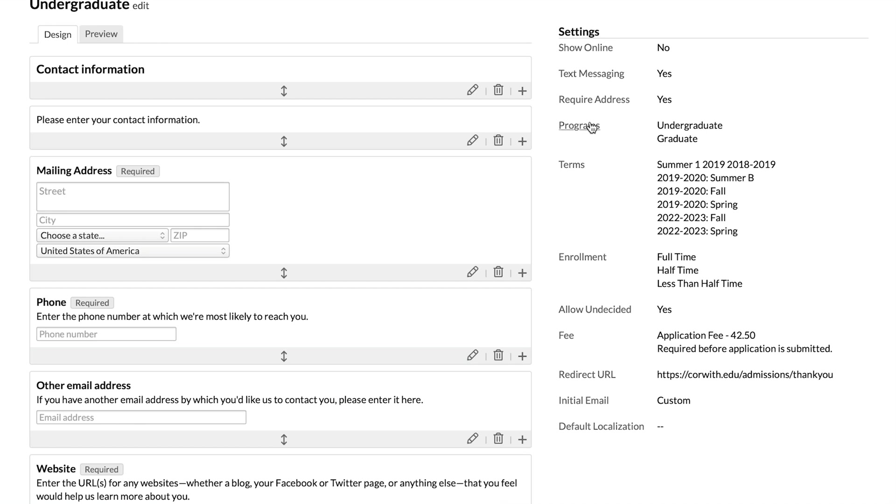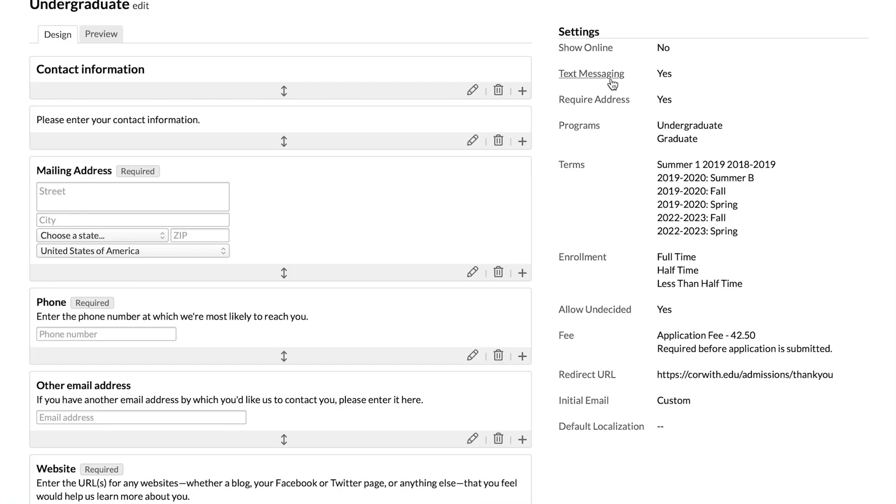Let's run down a few of these simple ones. When you have text messaging turned on here, it means that as applicants input their phone numbers, they're able to verify those phone numbers as SMS text numbers so that you can text them to keep in touch with them about the progress of their application. So if you turn that on, your applicants will be able to opt in to text messaging and then you'll be able to contact them via text.